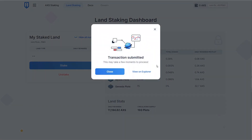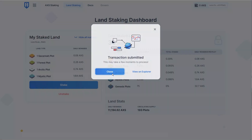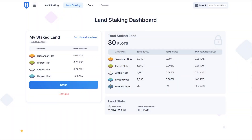Once again, wait for the blockchain to do its magic. And there you go. Your LAN is now staked and you can see the daily rewards attached to each plot based on the number that you have. You can also see all of the plots on the right side just to keep you up to date with what's happening in the LAN world.